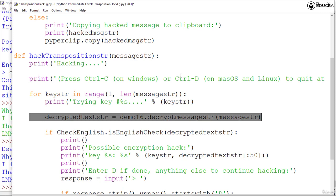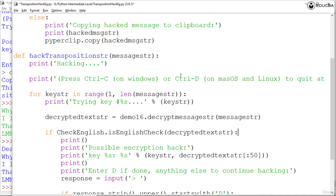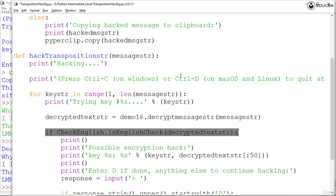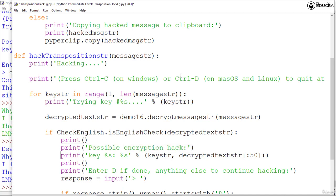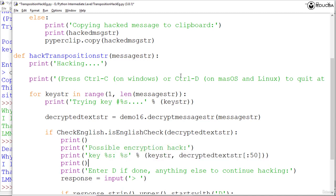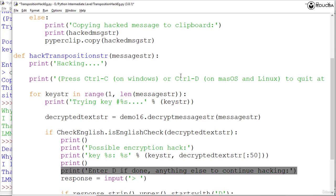Then the program passes that particular string decryptedtextstr into the isEnglishCheck function in our checkenglish.py. It prints part of the decryptedtextstr, the key used, and instructions for the user: it prints a blank line, prints the possible encryption hack, prints the key, another blank line, and asks for response from the user by asking to press D if it is done.